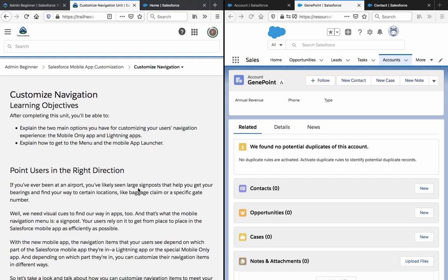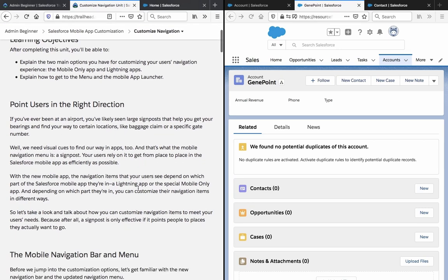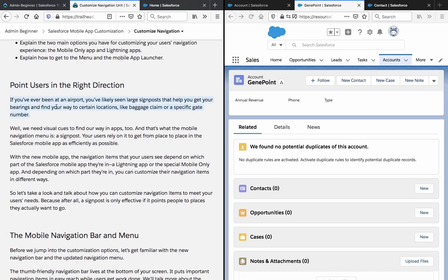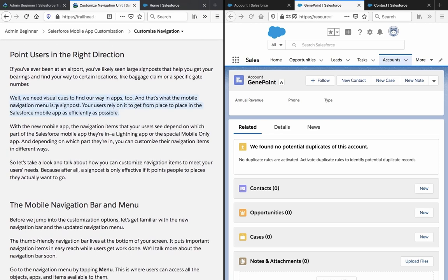Customize navigation. Learning objectives: after completing this unit you will be able to explain the two main options you have for customizing users' navigation experience — the mobile only app and lightning apps — and explain how to get them to the menu and the mobile app launcher. If you've ever been at an airport, you've likely seen large signs that help you get your bearings and find your way to certain locations, like a baggage claim or a specific gate number. We need visual cues to find our way in apps too.